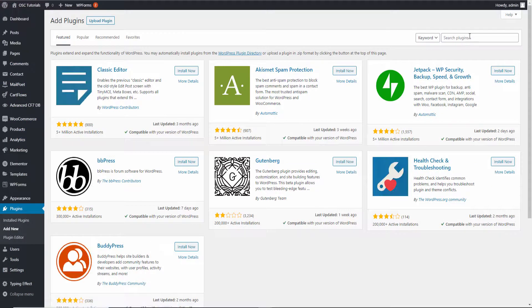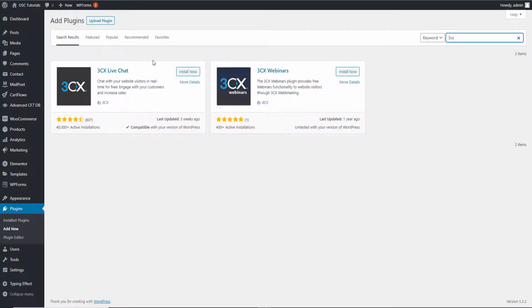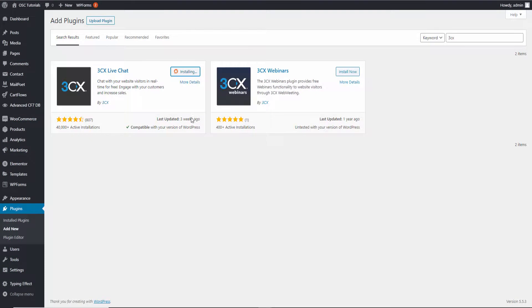3CX are quite famous for IP phones or IP services. All you've got to do is type 3CX. We got two available plugins — we want the Live Chat, so I'm going to click Install Now.